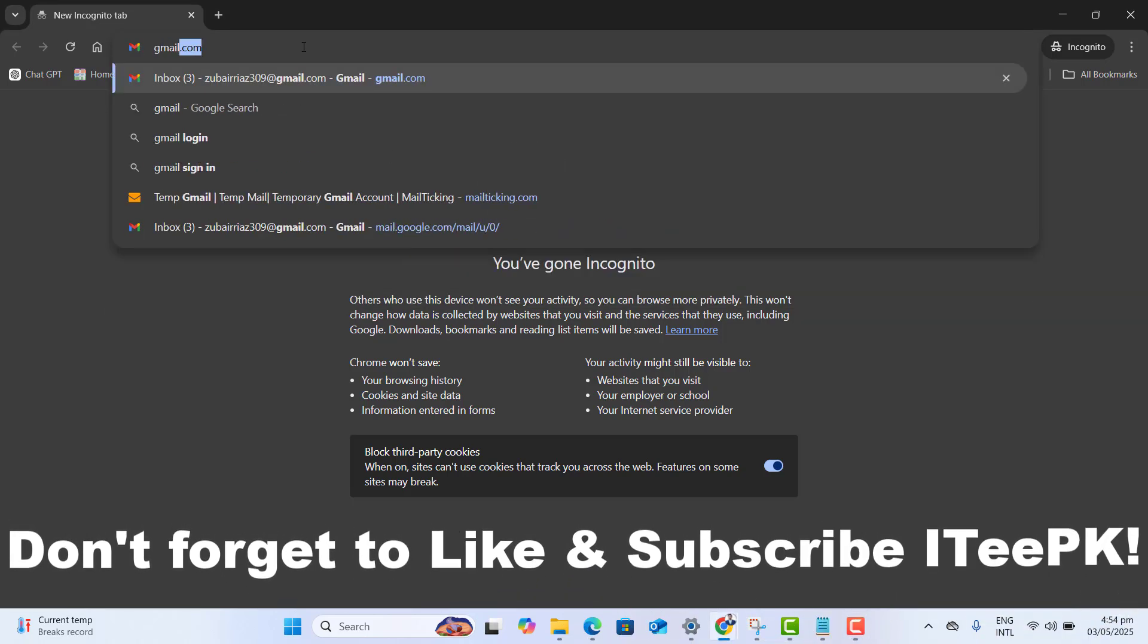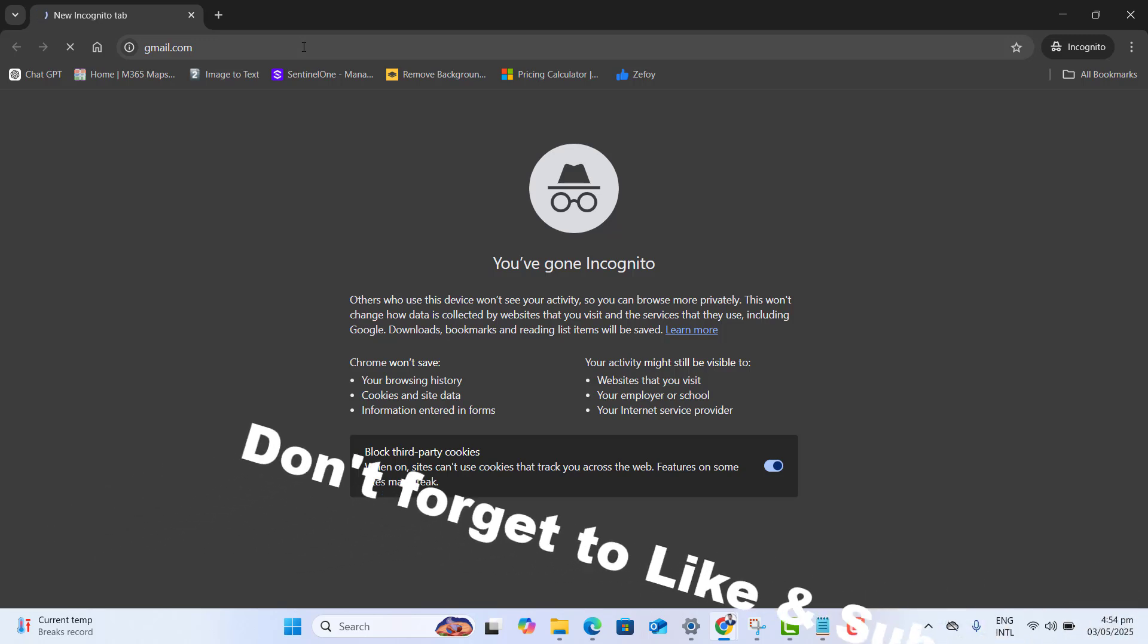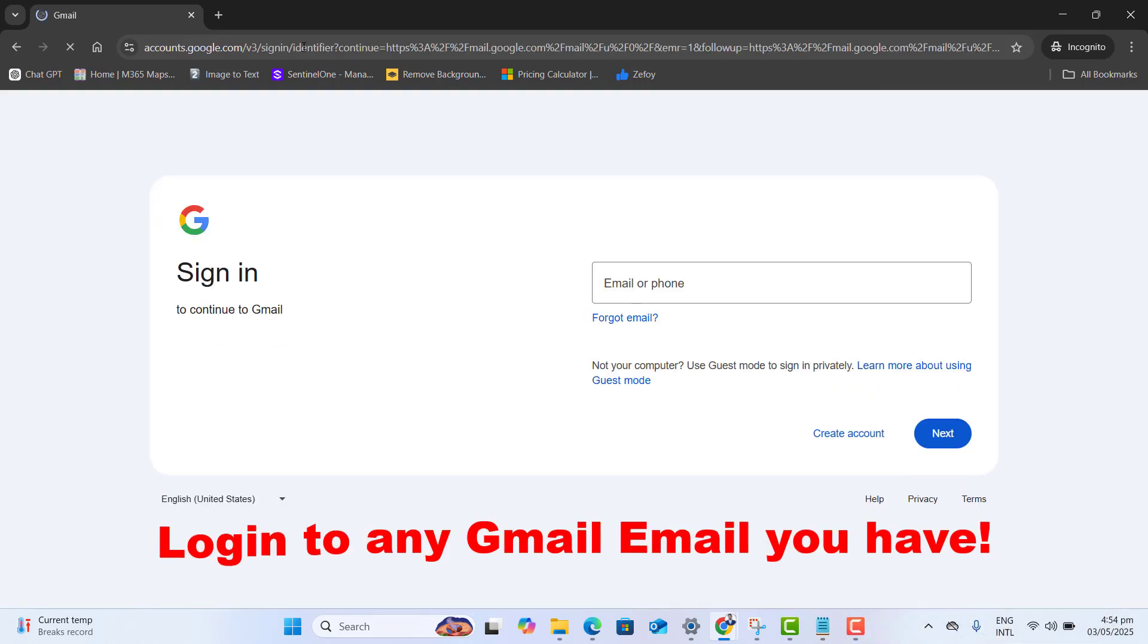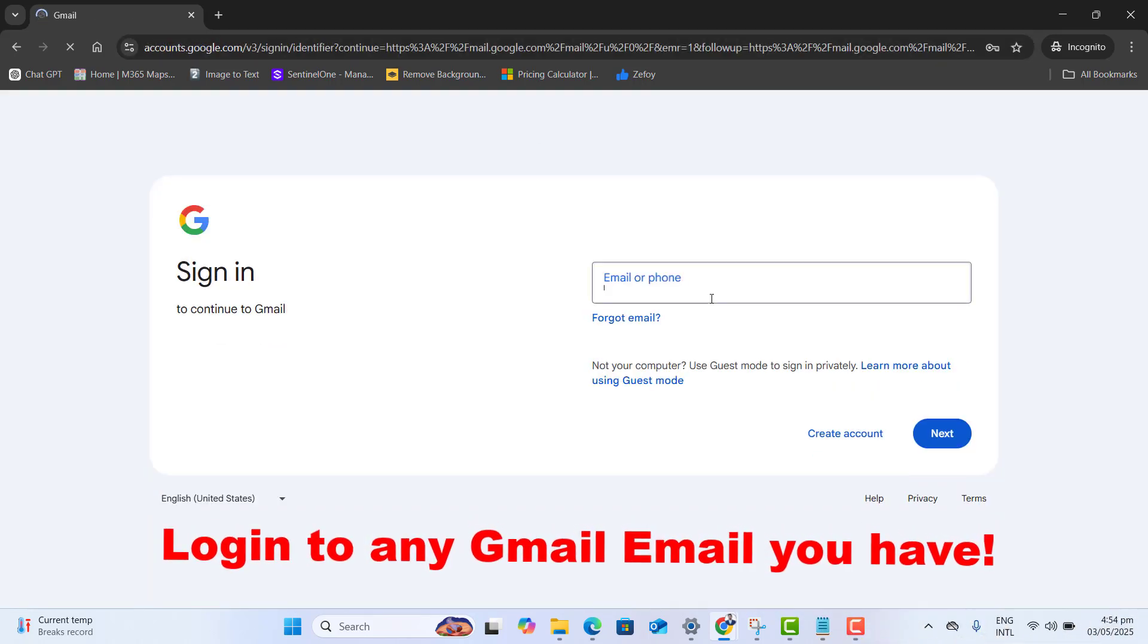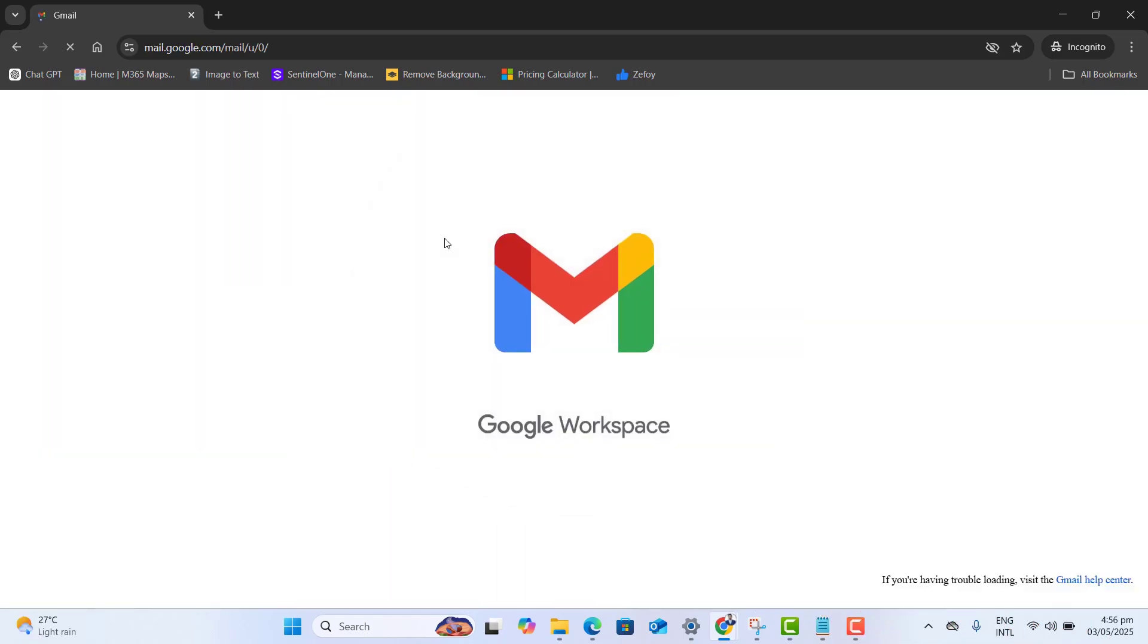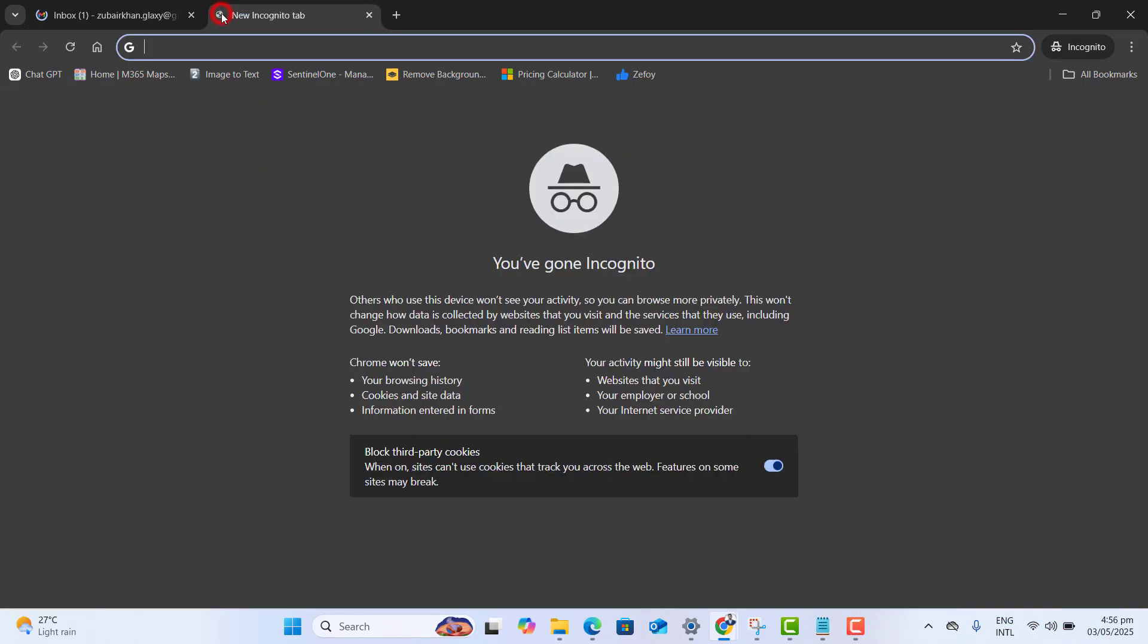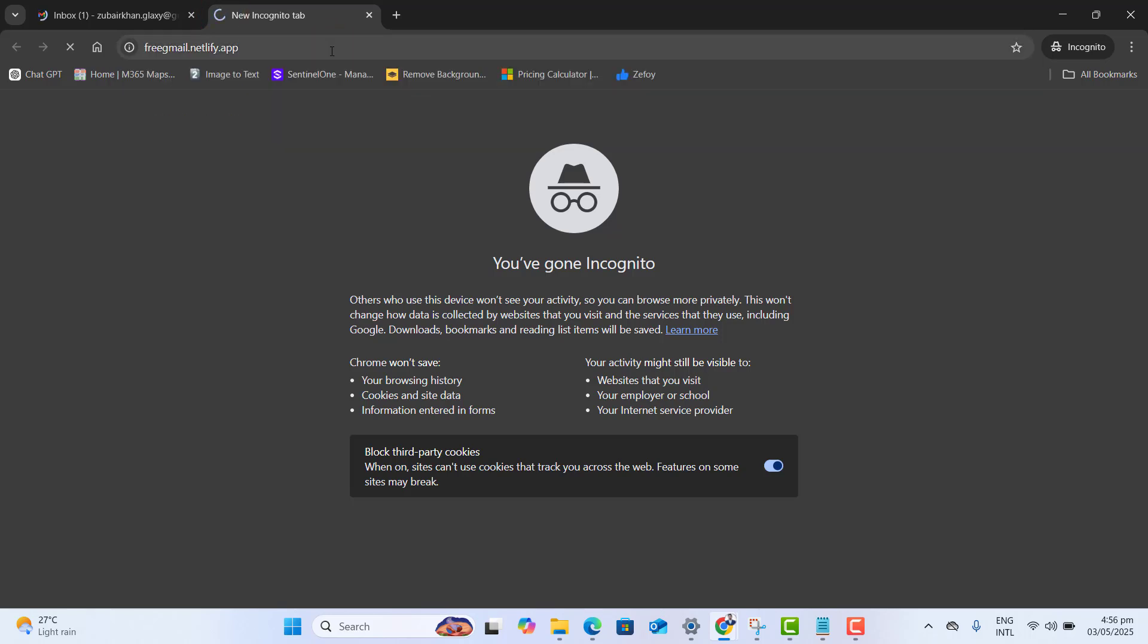The first thing is you have to sign in to your Gmail account. I will recommend you to use any secondary Gmail account, not your personal one. Once you are logged in, let's go ahead and open another website that is freegmail.netlify.app.